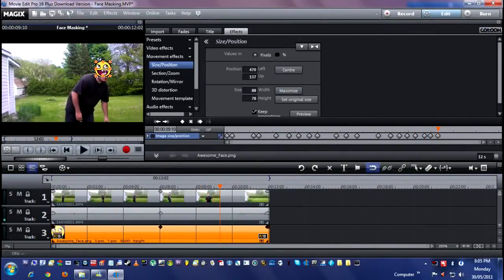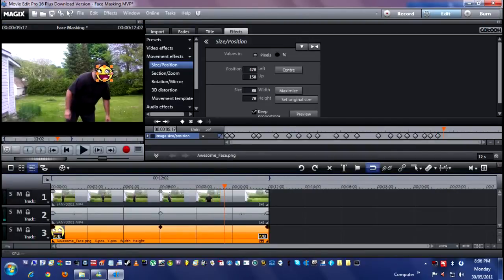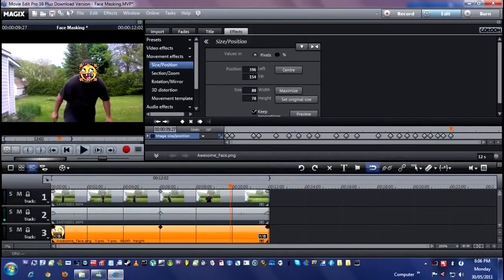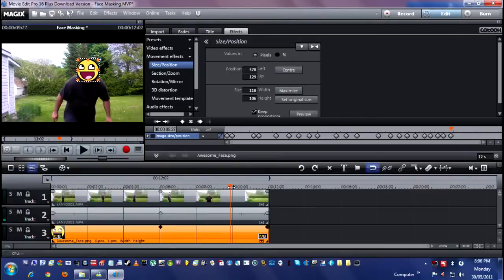At any given time, if you want to resize the image to make it bigger to cover better, go ahead and do so — the keyframe will fix it. Like right now, it doesn't cover my face, so make it a little bit bigger and jam it in there. Problem solved.